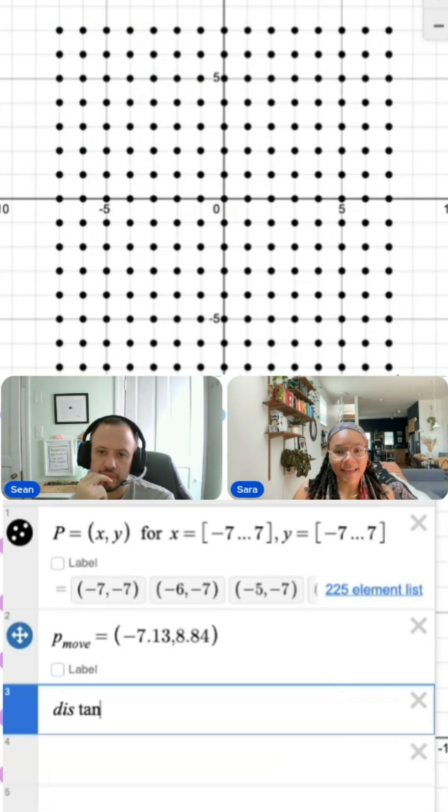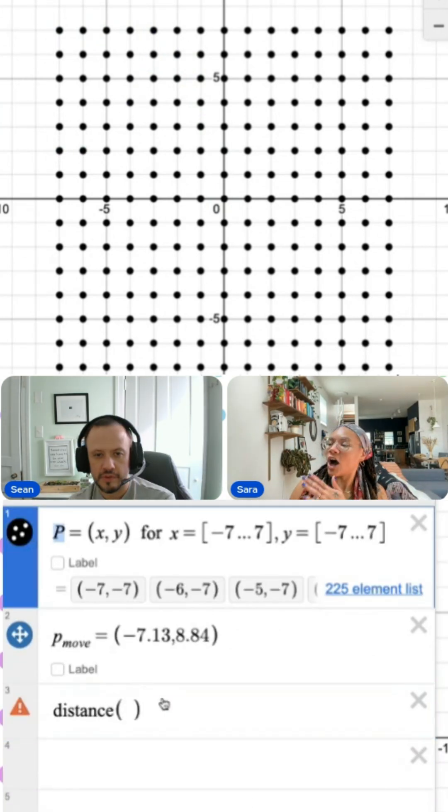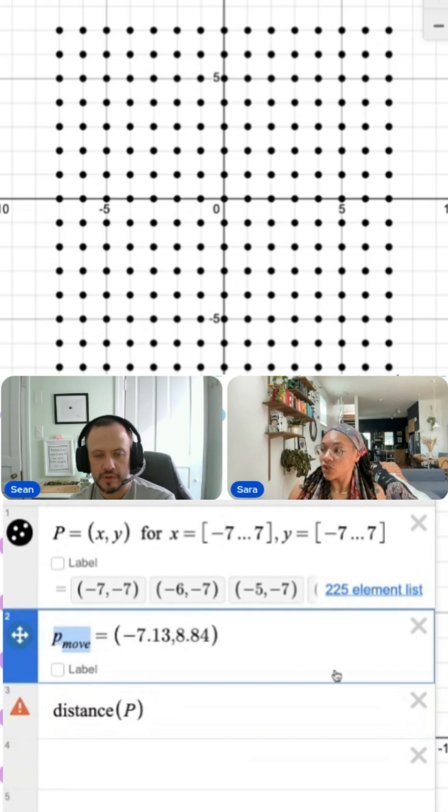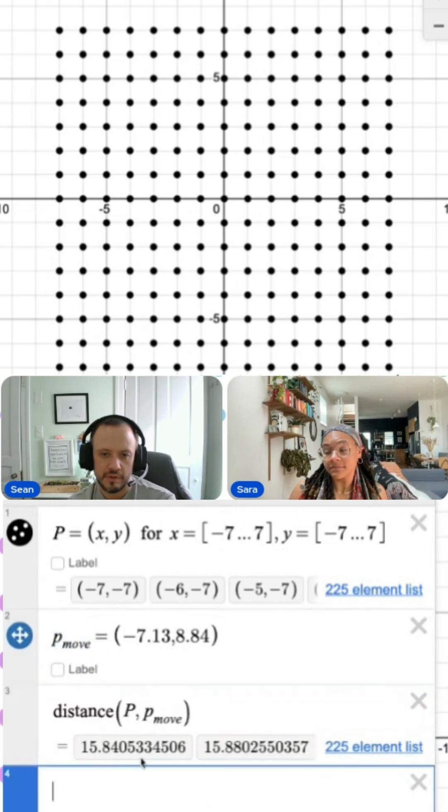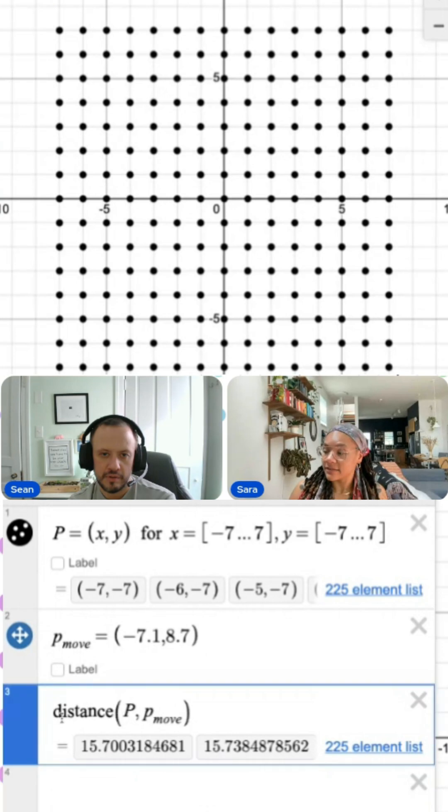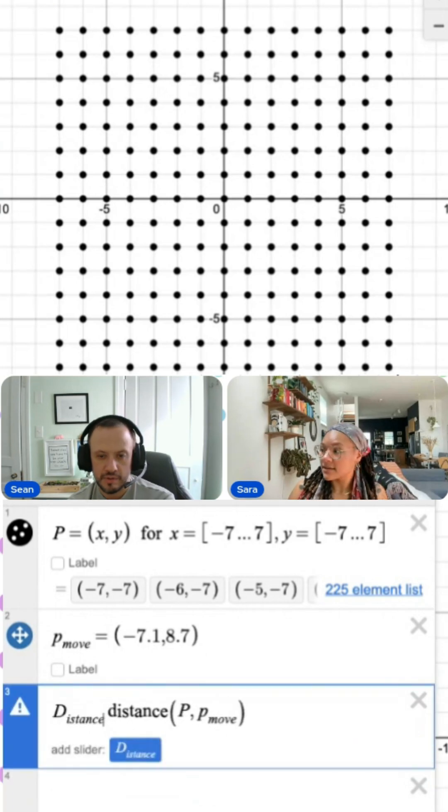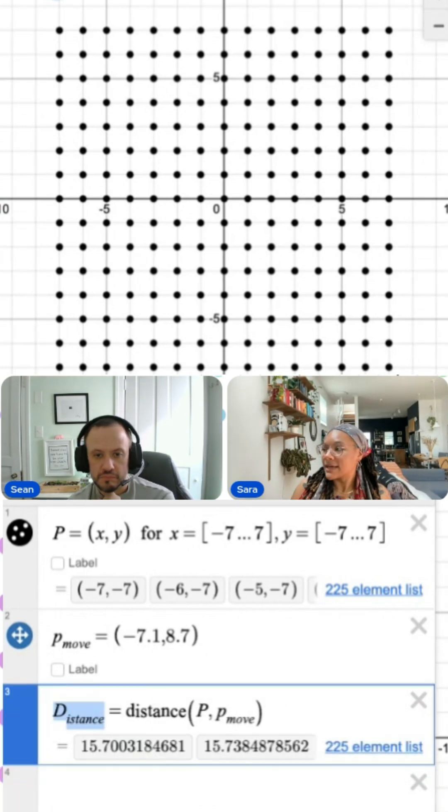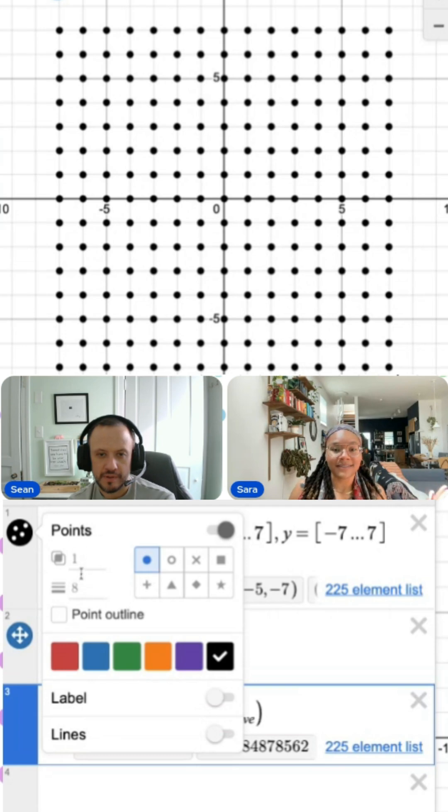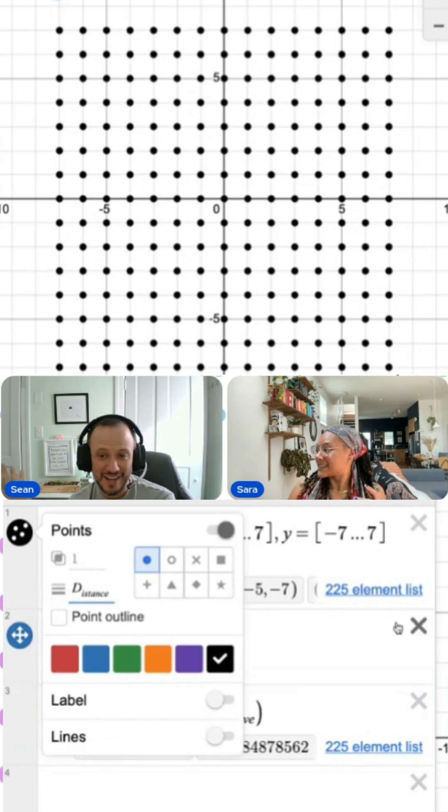So why don't we gather all the distances? I can get all of these points and calculate 225 distances by taking the distance between my entire list and my movable point. Maybe the simplest thing I could do is see what happens if I just put distance inside of the point fields.